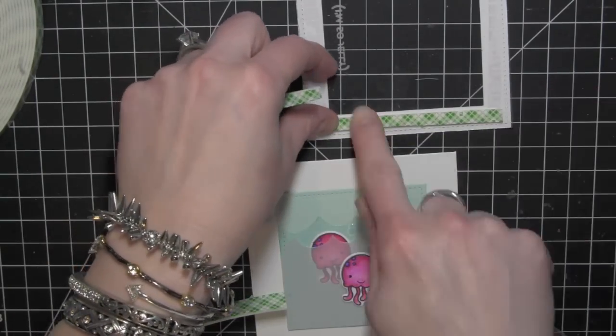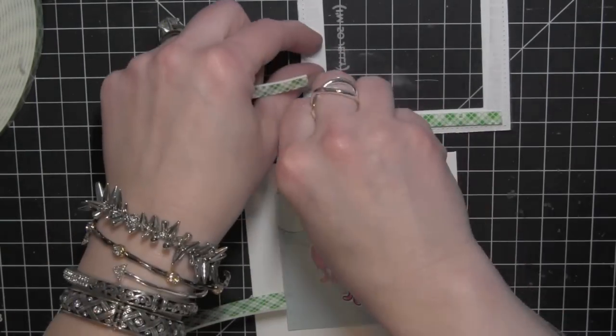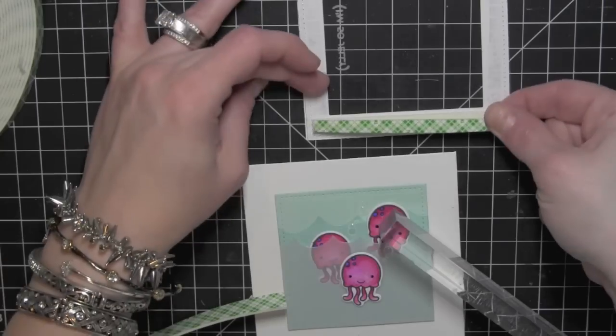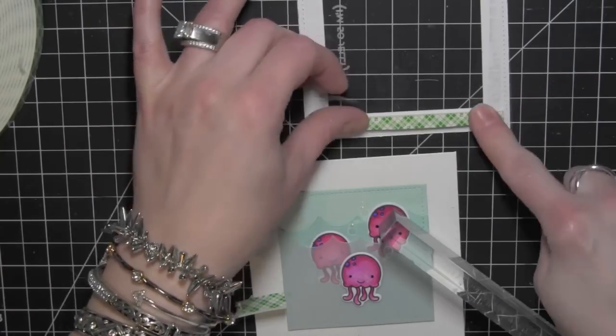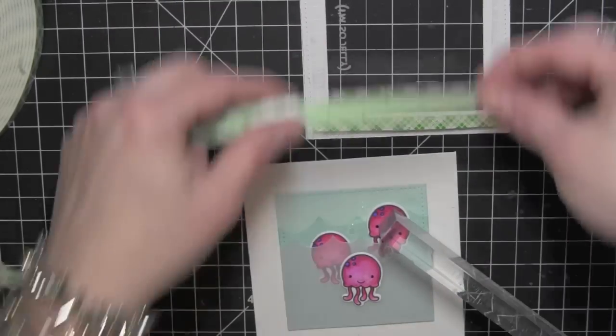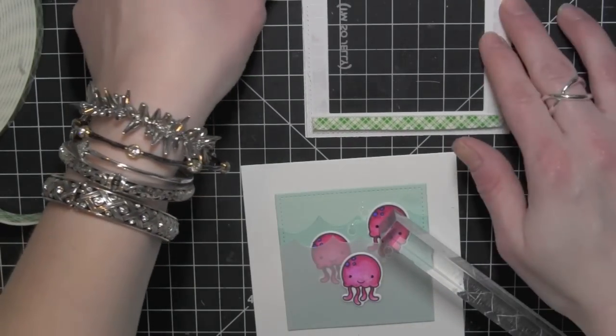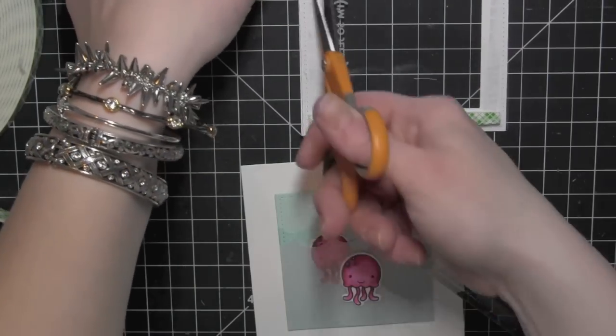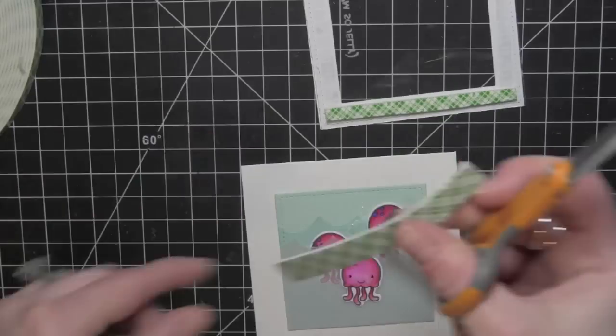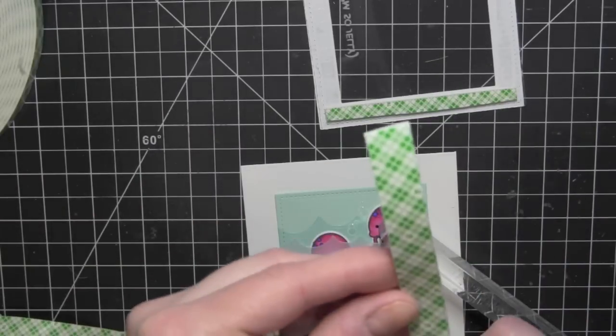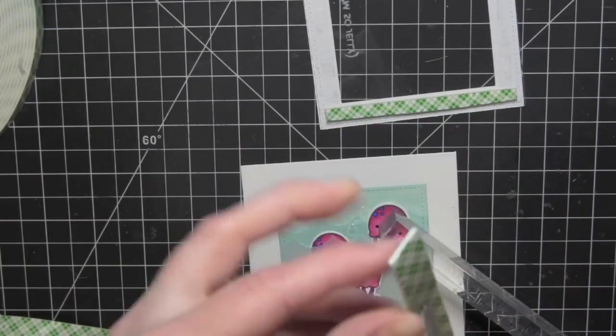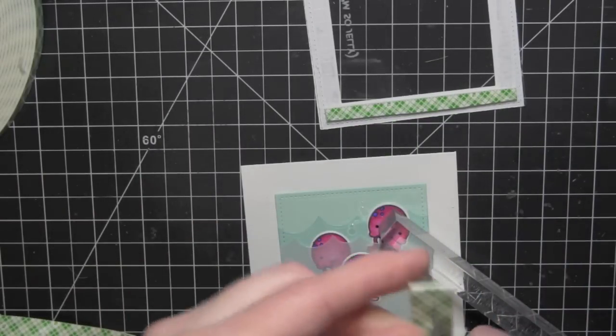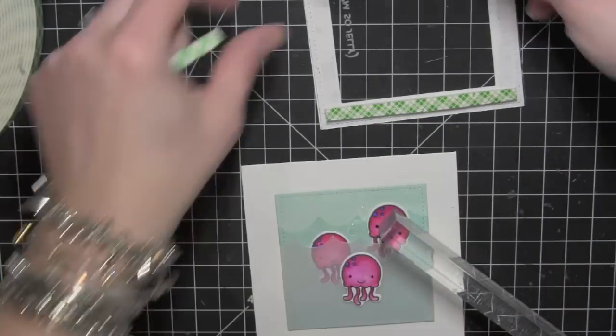I'm going to take some foam adhesive now, and I'm doubling it up because I want it to be a little higher profile. I'm cutting my strips in half to get the most from them and then doubling them up all the way around my frame.